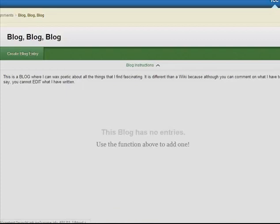So what's the biggest difference between a blog and a wiki? Fundamentally it's that once I create my blog entry you can't change it. So what I say is what I say. You can comment but you can't edit it like you can in a wiki.